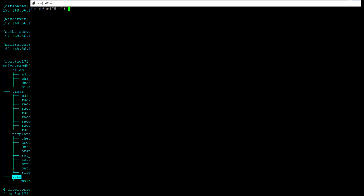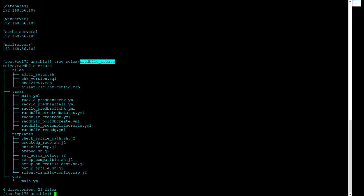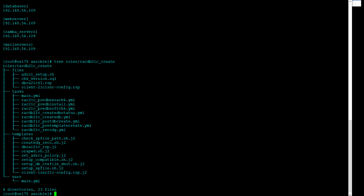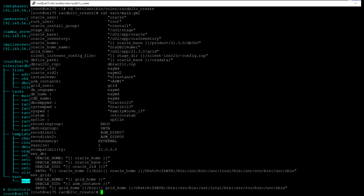Let's go to the variable files. These are the variables used throughout this role for the testing.